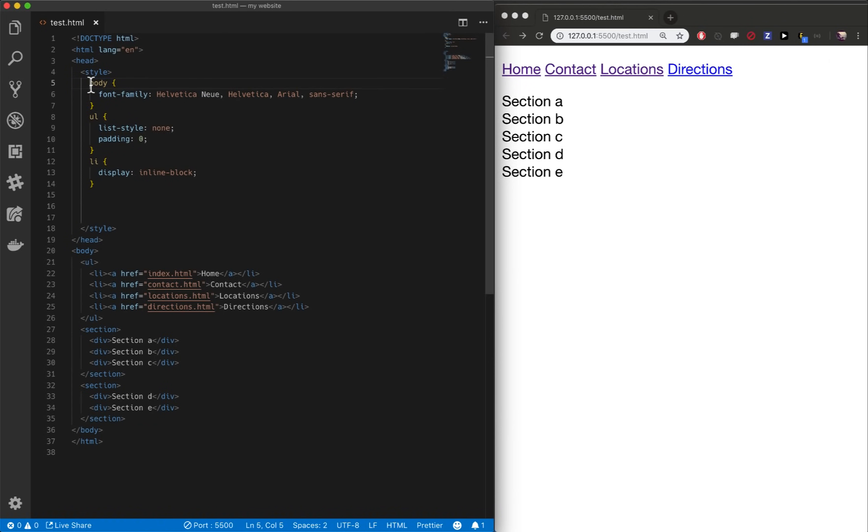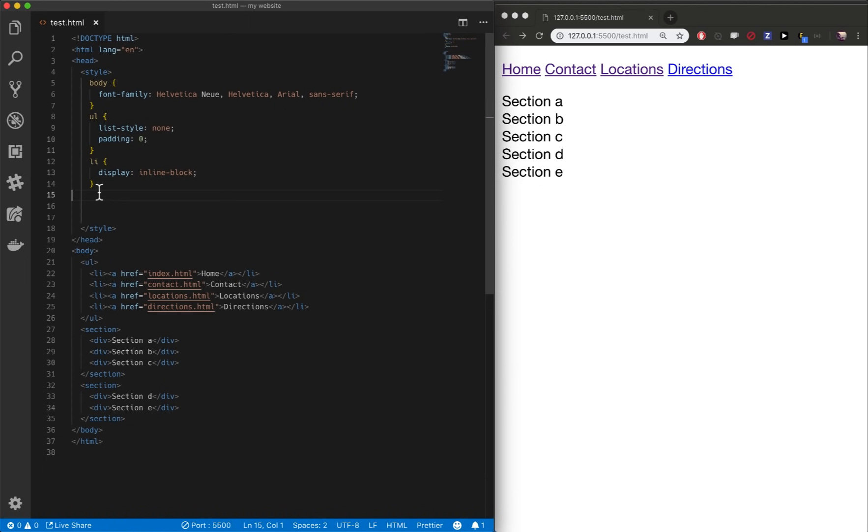All we've done so far is use selectors that target elements by tag name. So this applies to every body tag on the page, every ul on the page, every li on the page. But this will run into problems, and I'll show you why.